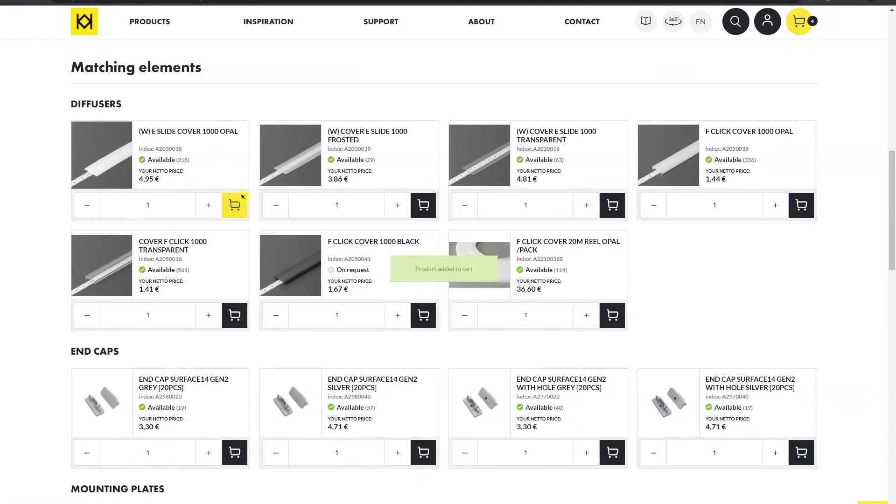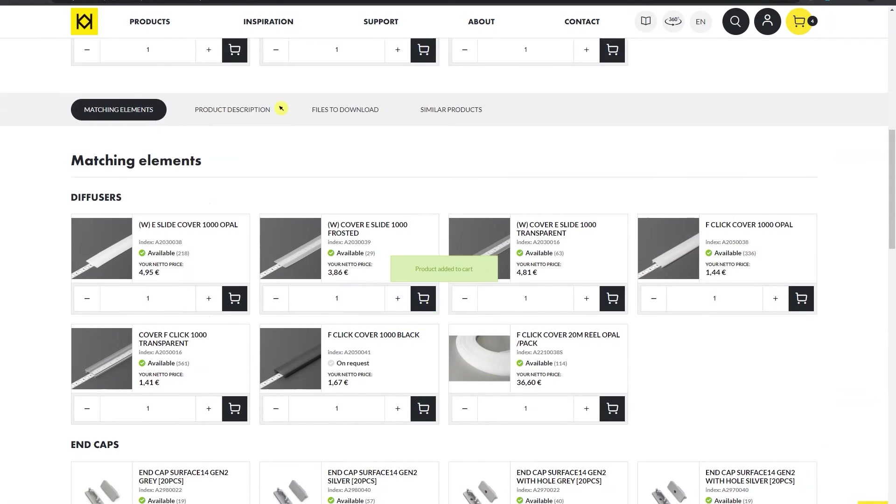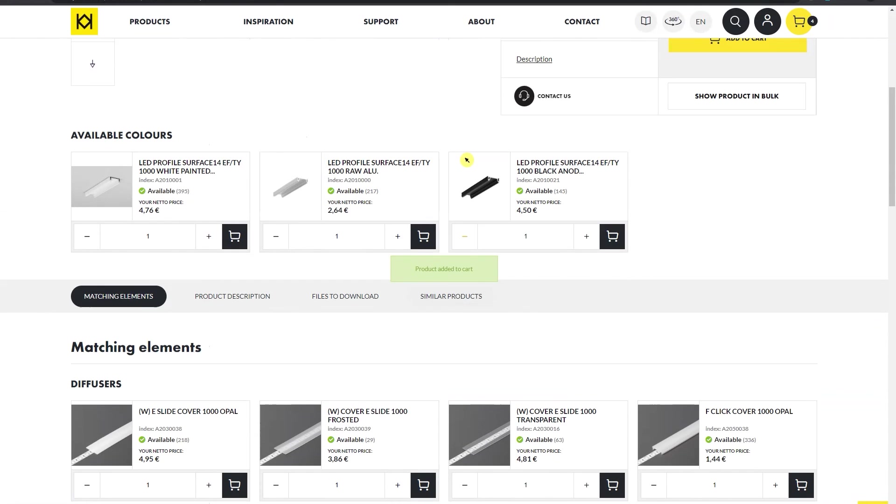After adding the products you are interested in, you can go to the shopping cart and complete the shopping process.